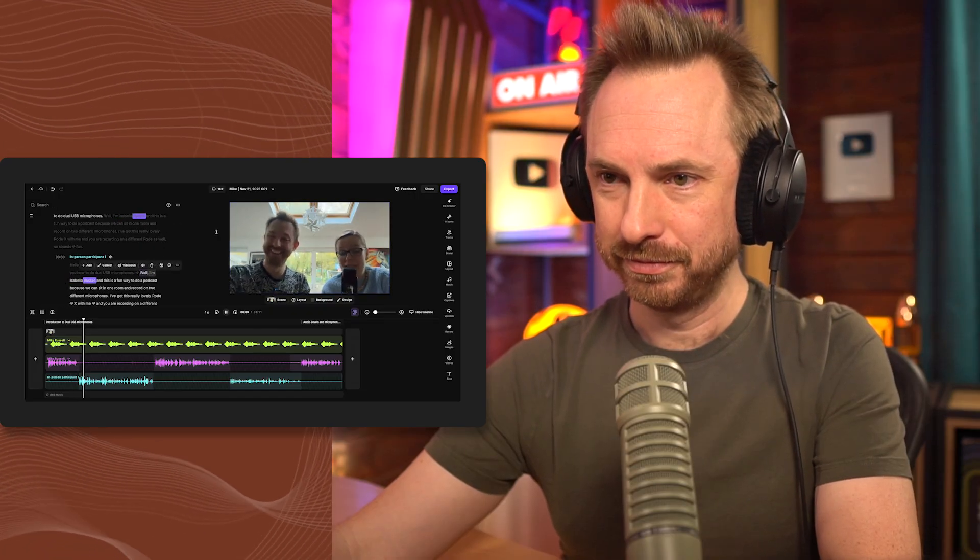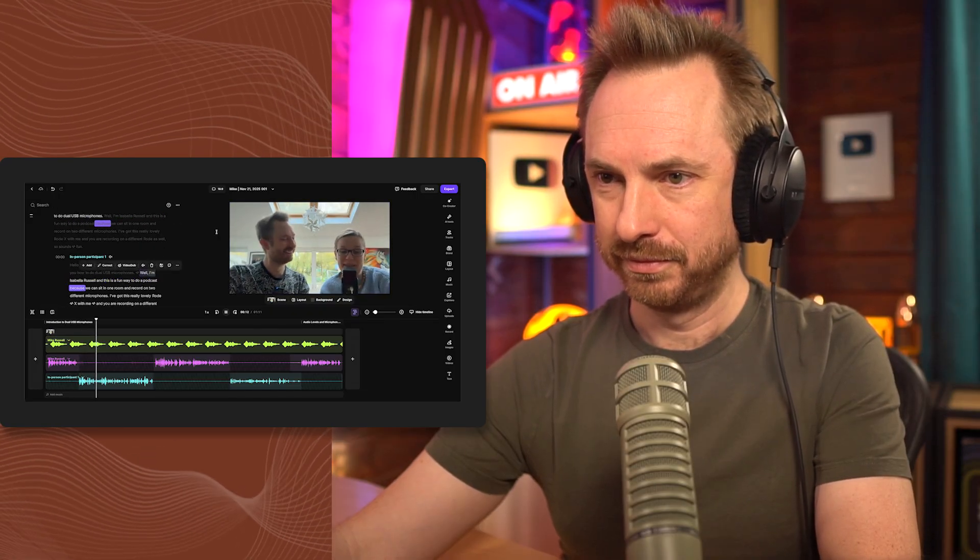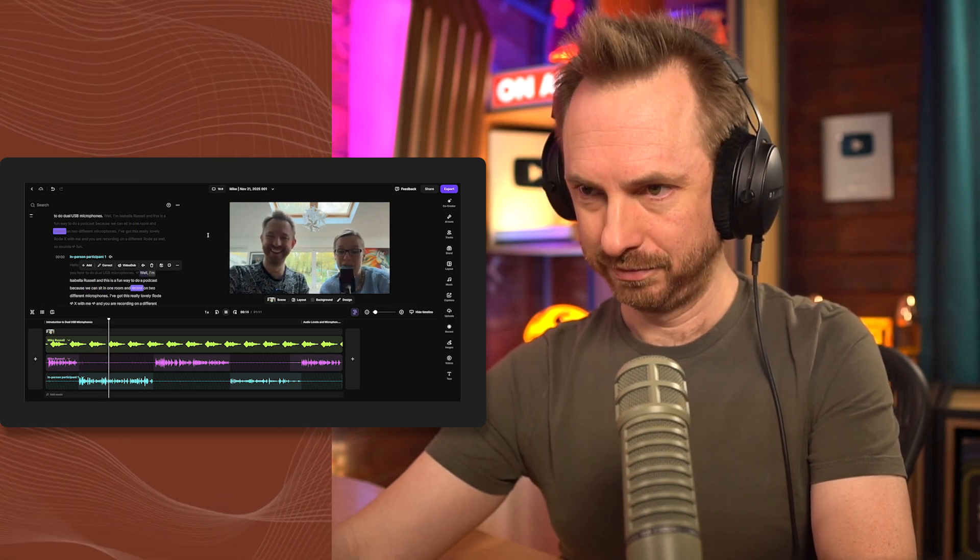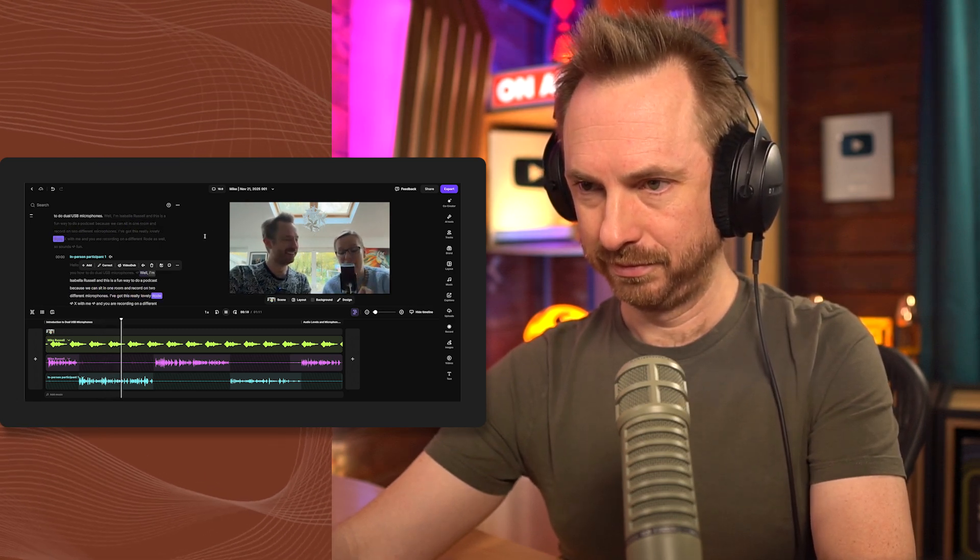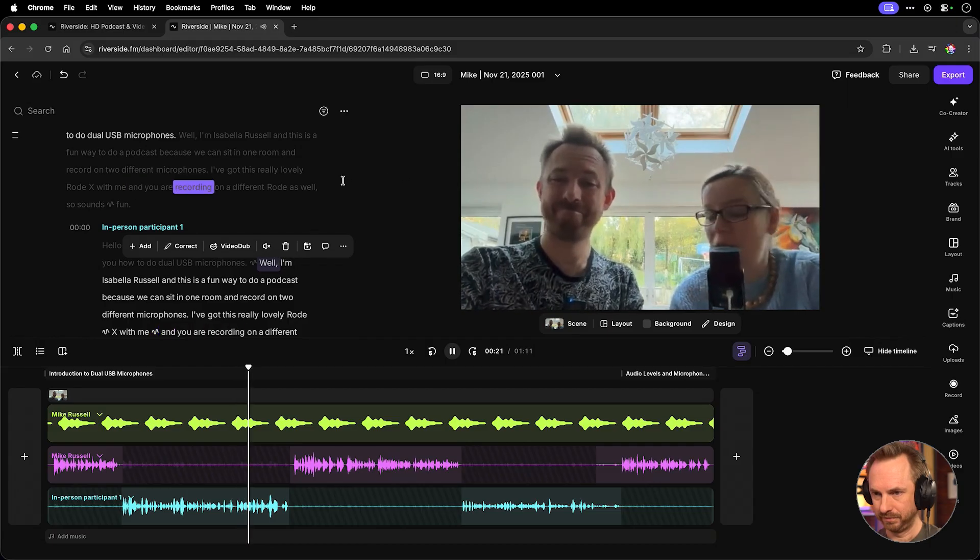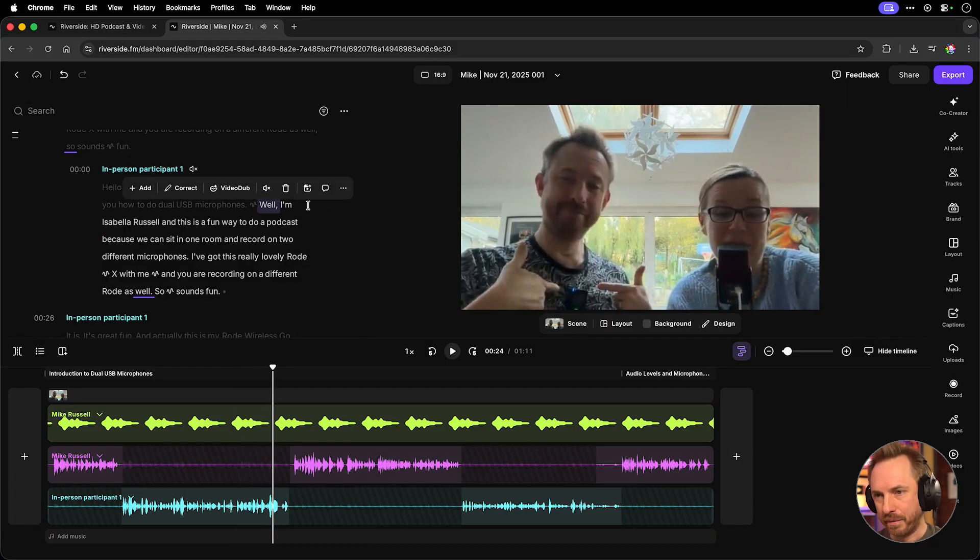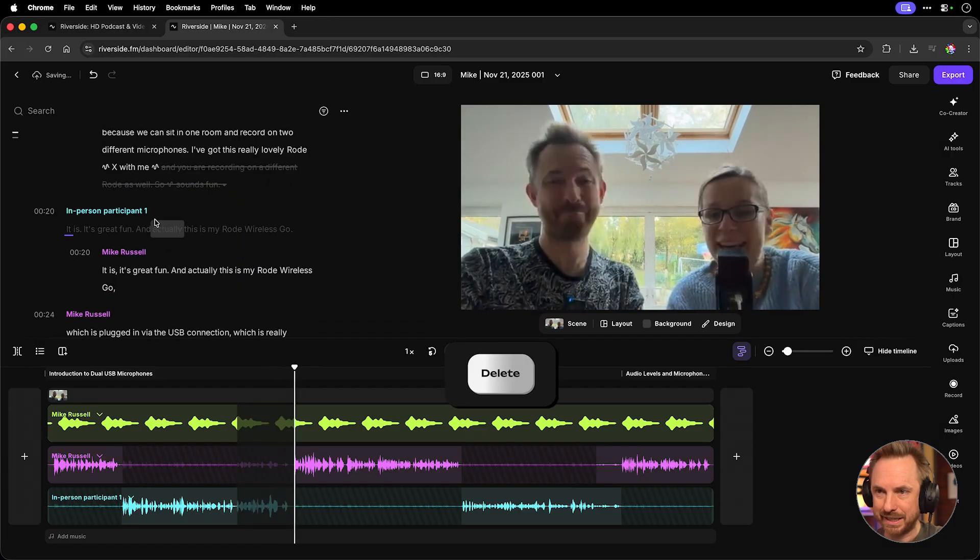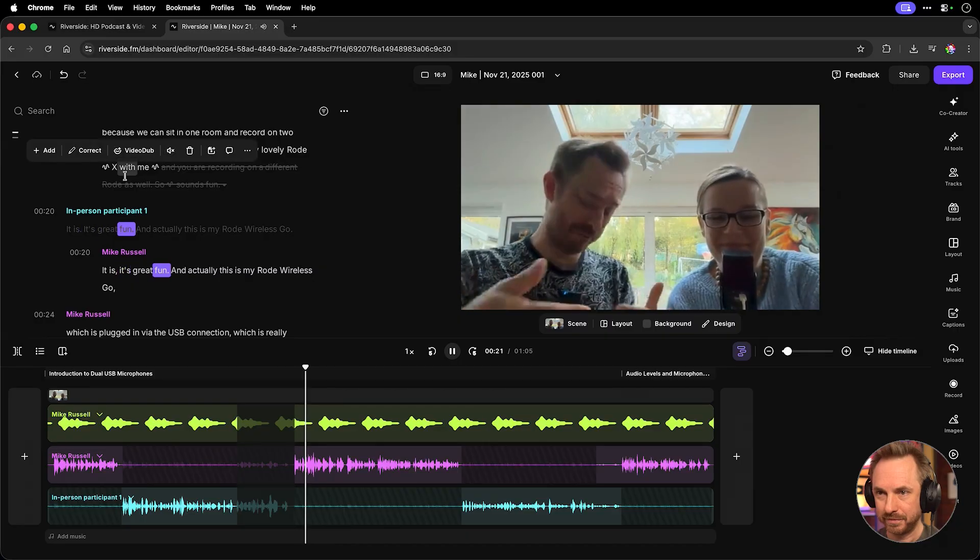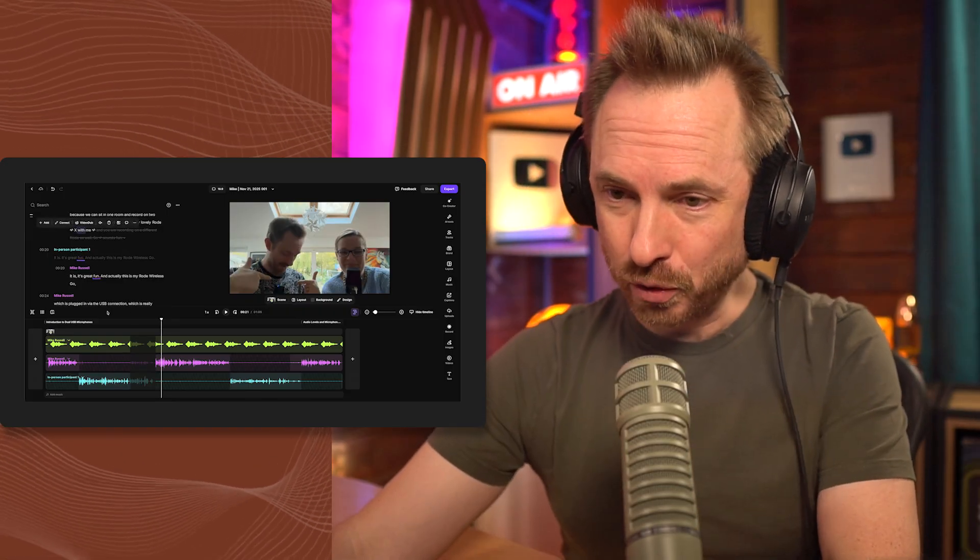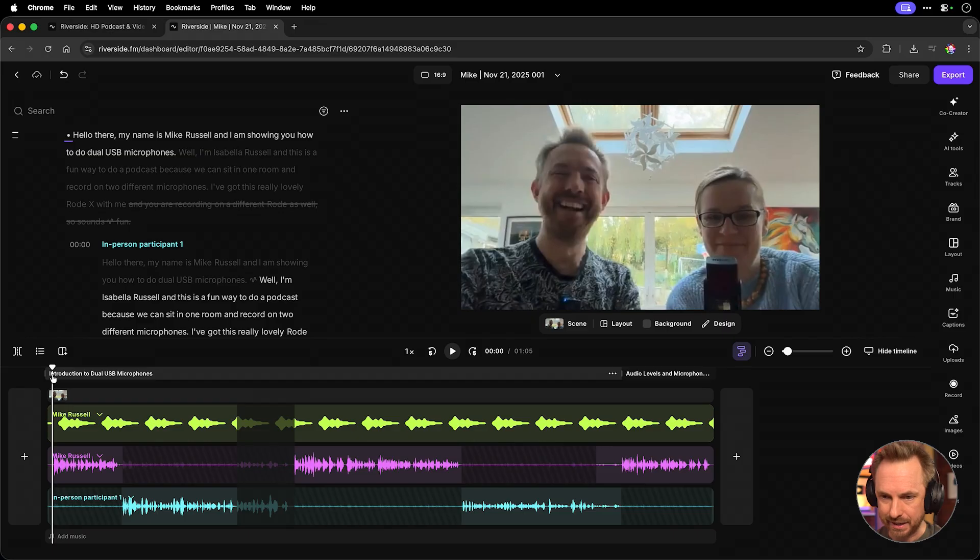Well, I'm Isabella Russell and this is a fun way to do a podcast because we can sit in one room and record on two different microphones. I've got this really lovely Rode X with me and you are recording on a different Rode as well. Now, if I wanted to cut out some of that speech, I can just select it, delete and then it'll go like this. It's with me. It is, it's great fun. And it will cut straight to me speaking. Now, you'll also notice that my audio quality got a lot better.